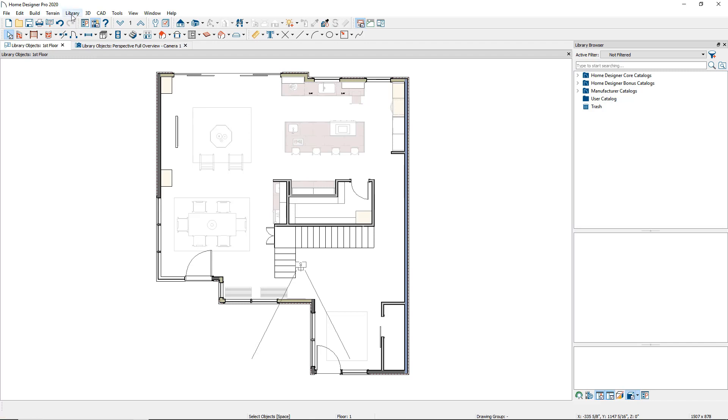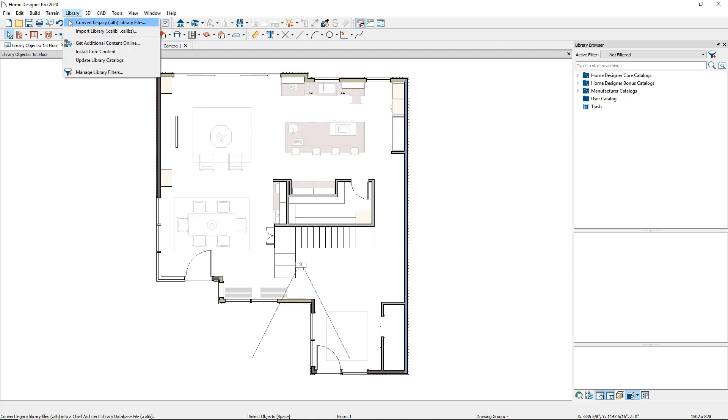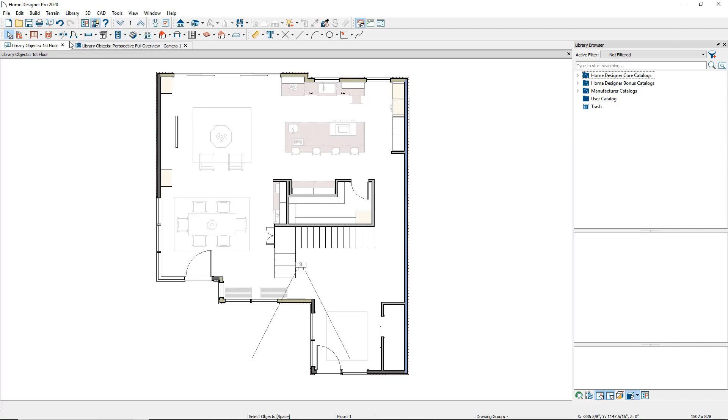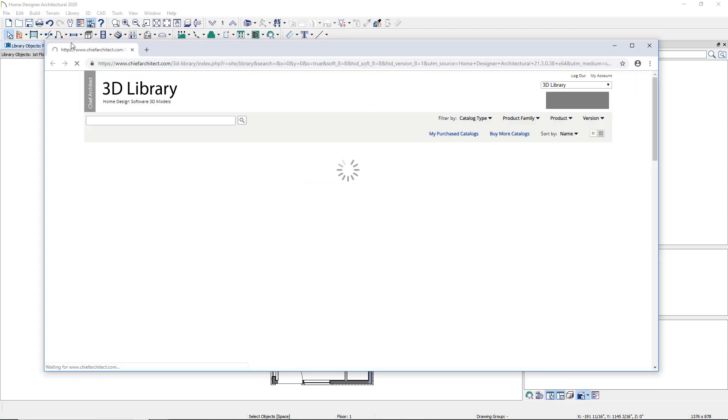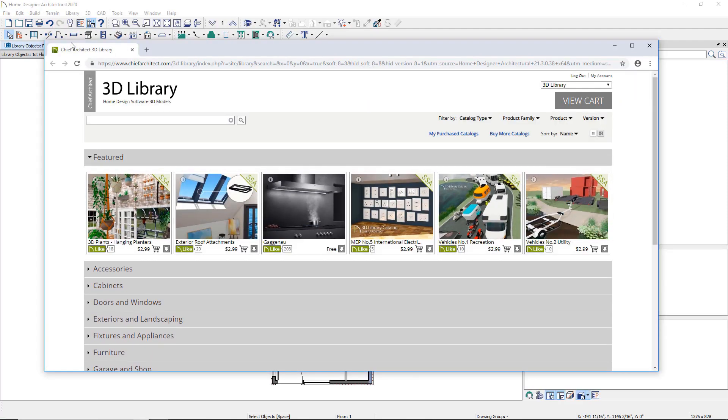To access the 3D library, go to the library menu and choose Get additional content online. This will open your web browser where you can download this added content.